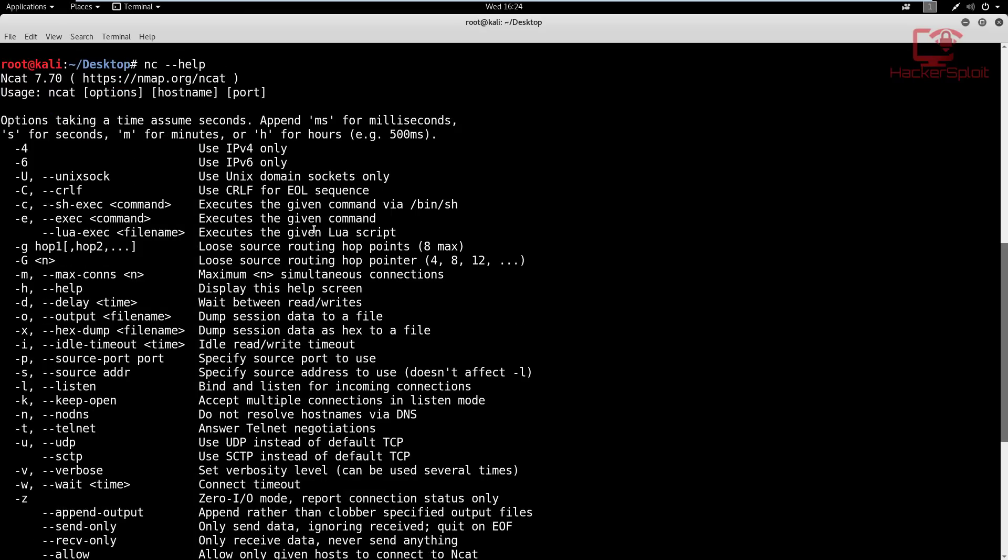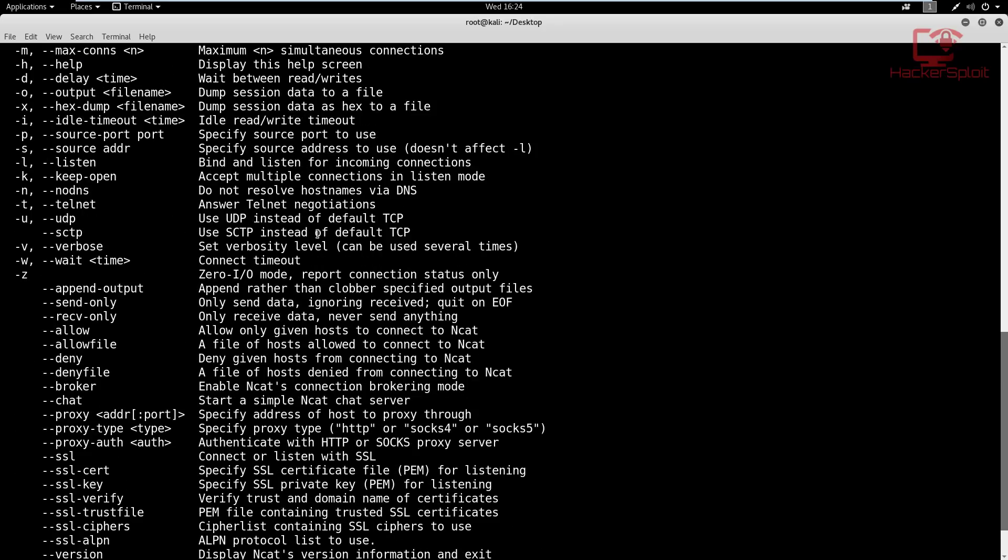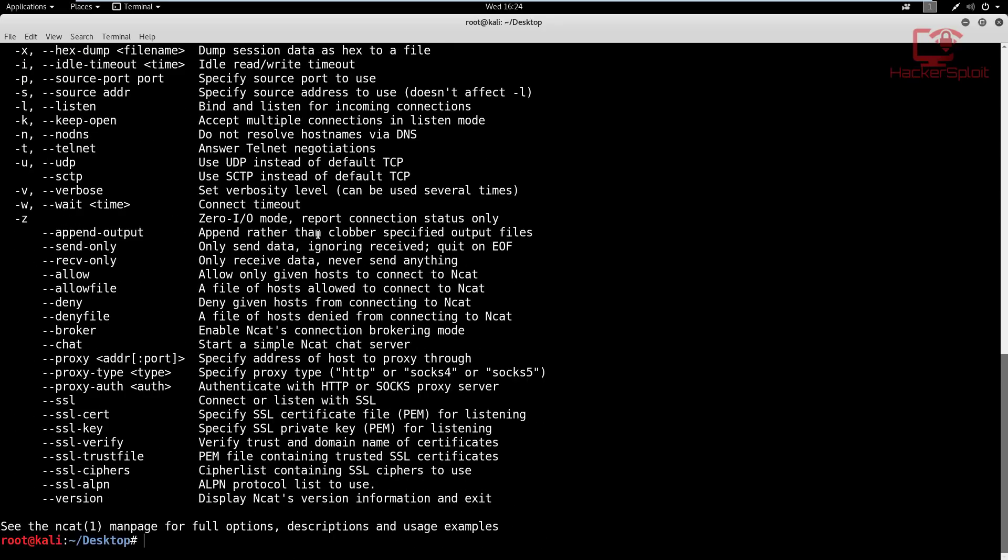And when it comes down to banner grabbing, we're going to use a simple example. I'm going to try and get the banner of the SSH port running on my router. Let's say I wanted to know what service version is running so that I can perform some more enumeration or vulnerability analysis, whatever step I am at.